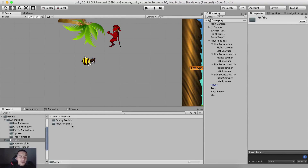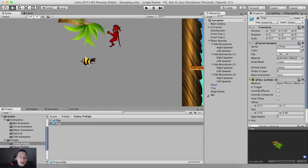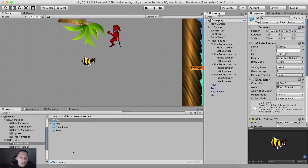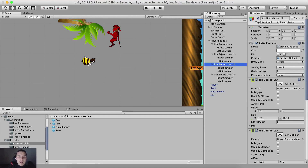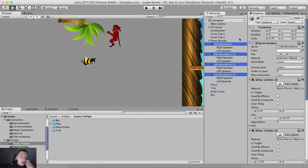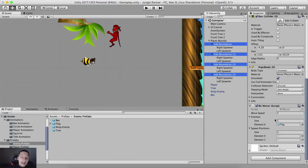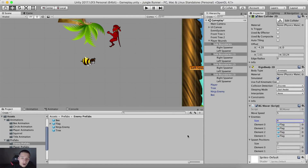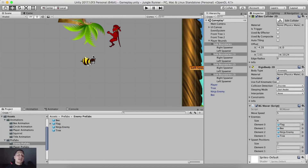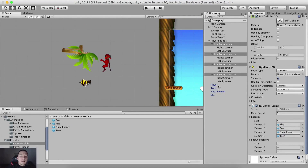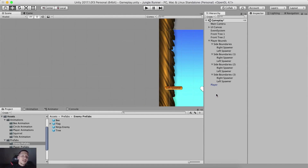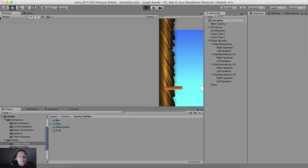We need to go into prefabs, enemy prefabs. Drag and drop the tree, drag and drop the enemy, drag and drop the bee. Select our spawners, our side boundaries - select all four of these. Now for the enemy size we're gonna set size to four since we have four enemies. Drag and drop the bee, drag and drop the ninja enemy, and drag and drop the tree. We can now safely delete them from the scene.